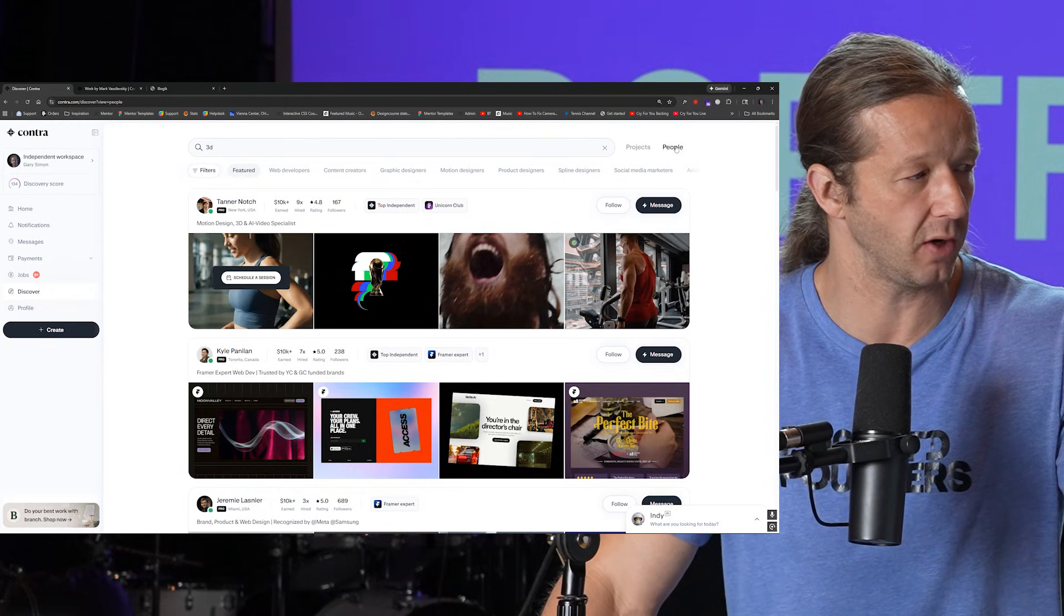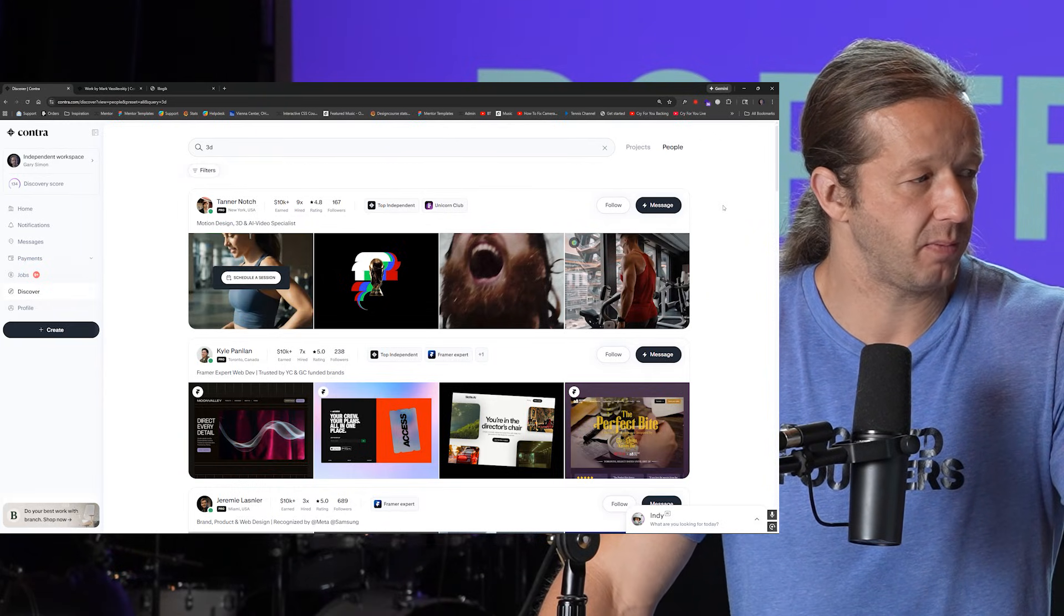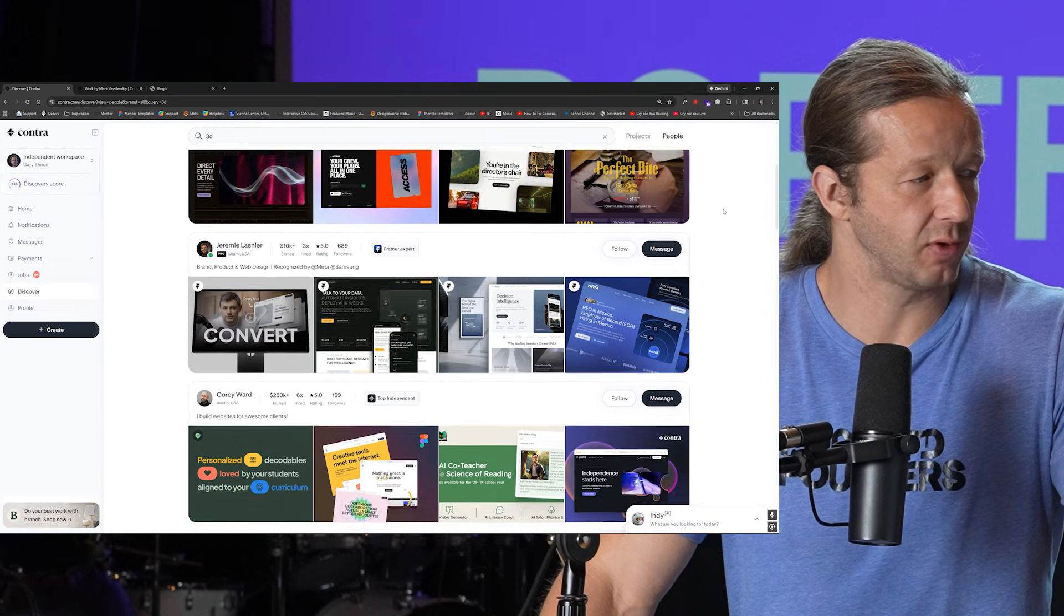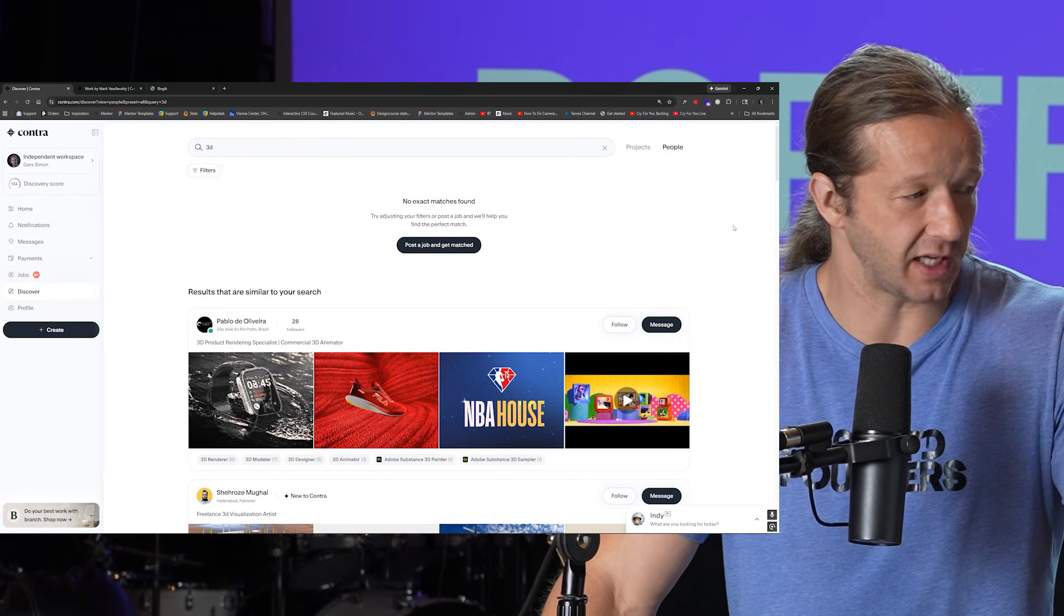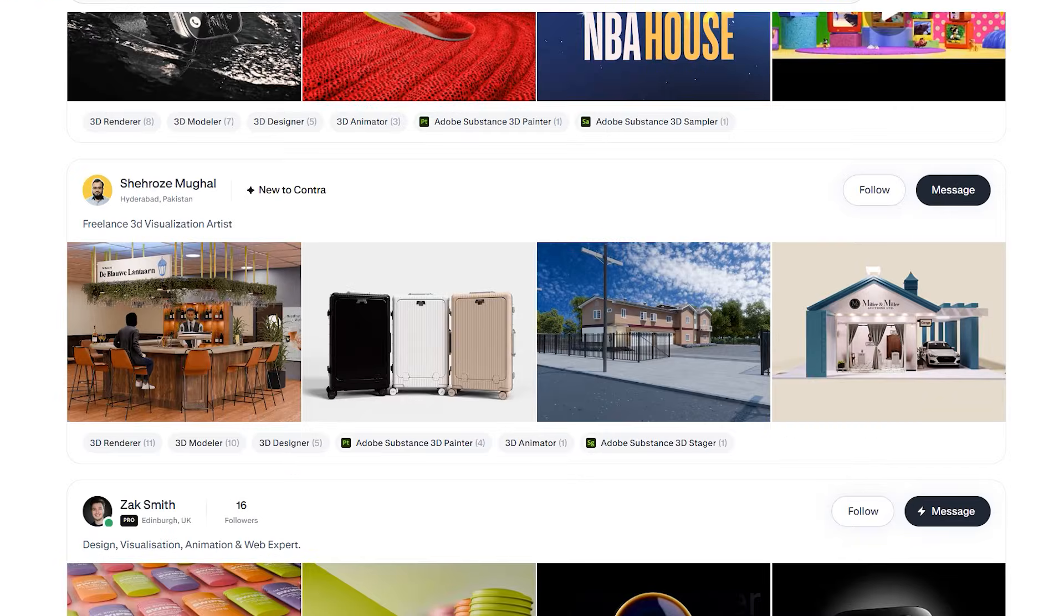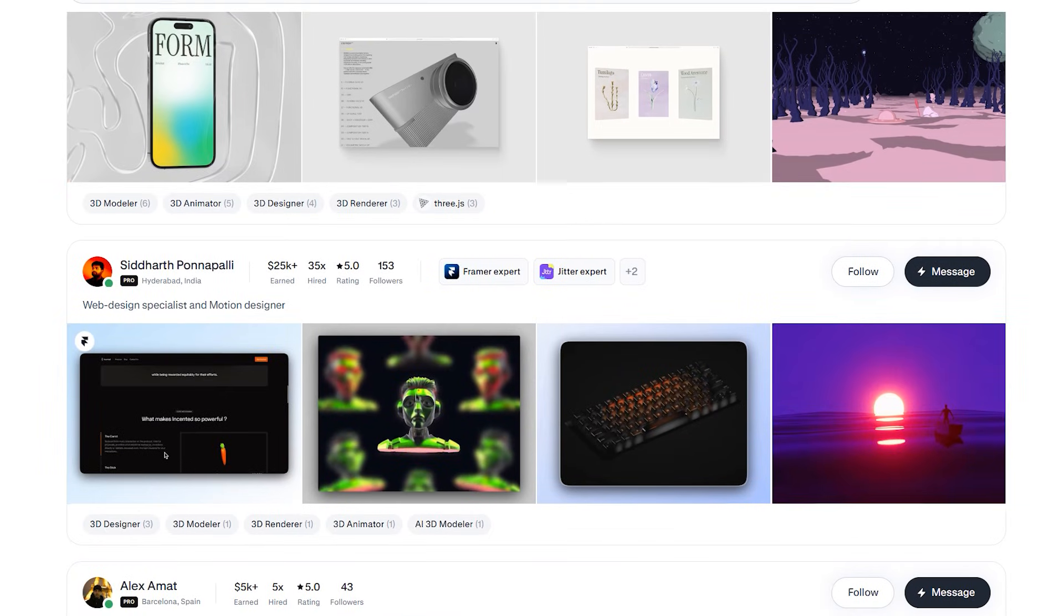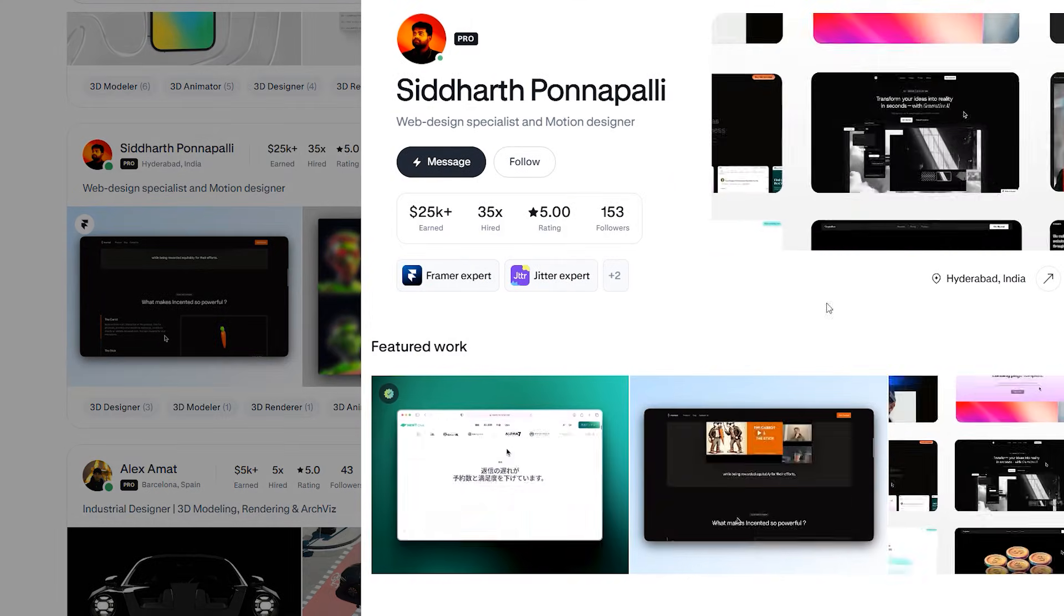And you'll find people that specialize in 3D who have success. So what I mean by success is if you scroll down you'll see right here for instance where it says 25K plus they've been hired 35 times. Well what does their portfolio look like what is the quality of this person's portfolio.